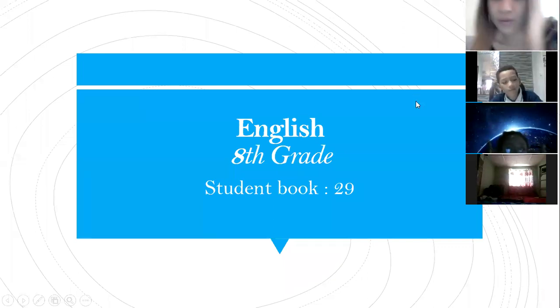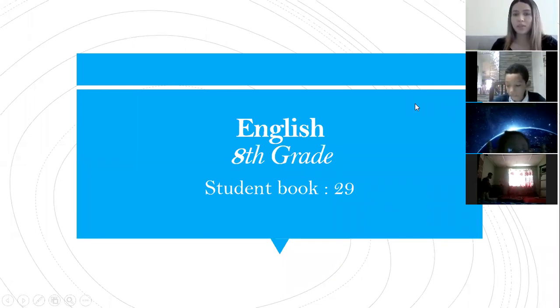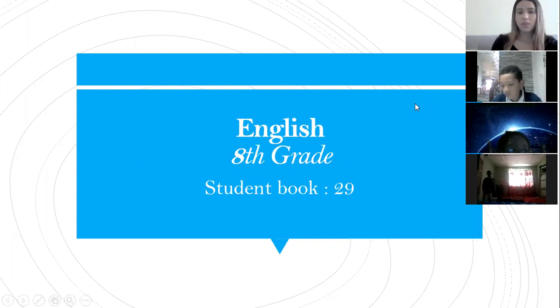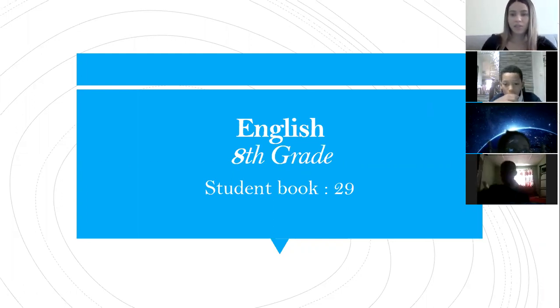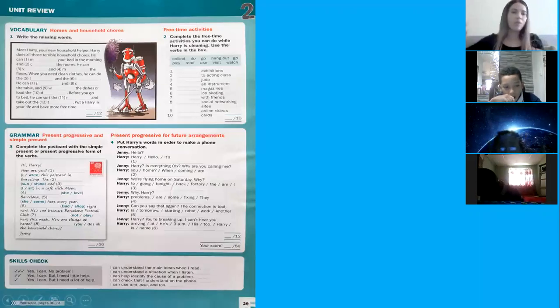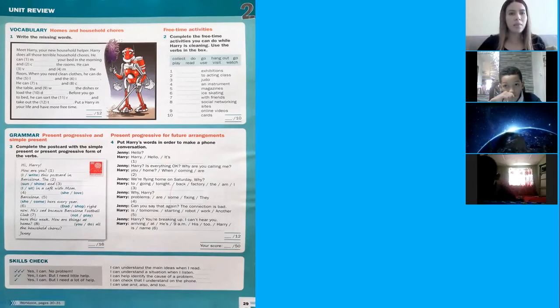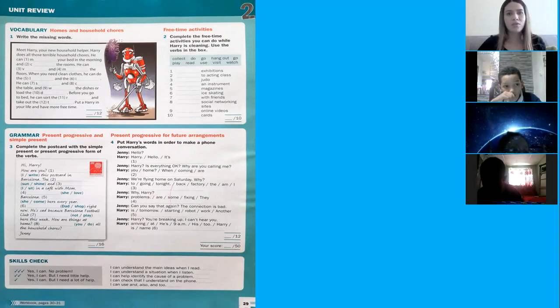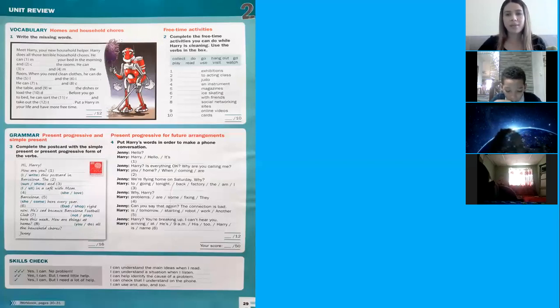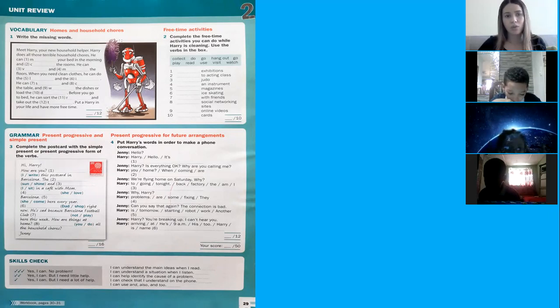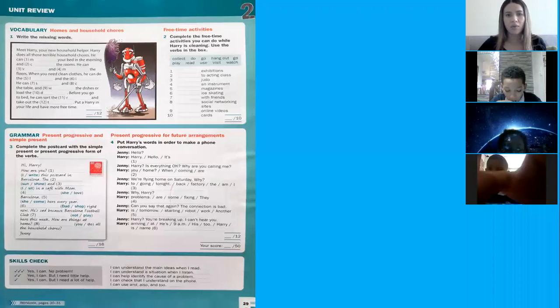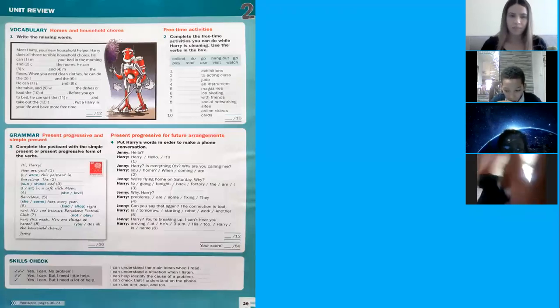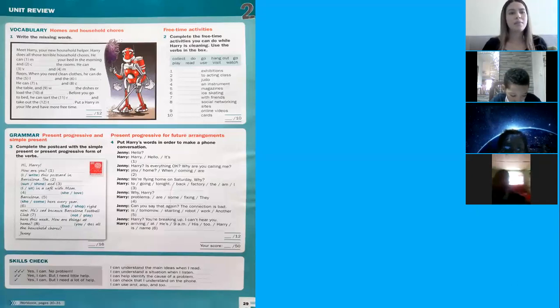Okay guys, for today's English class we are going to review Unit 2. This unit review is in the student book, page 29. Let's review the vocabulary about homes and household chores, free time activities, and for grammar, the present progressive and the simple present. Also, the present progressive for future arrangements.